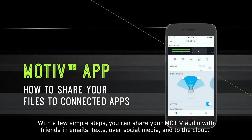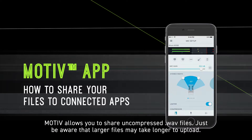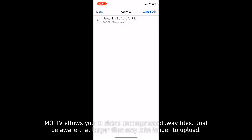With a few simple steps, you can share your Motive audio with friends in emails, texts, over social media, and to the cloud. Motive allows you to share uncompressed WAV files. Just be aware that larger files may take longer to upload.